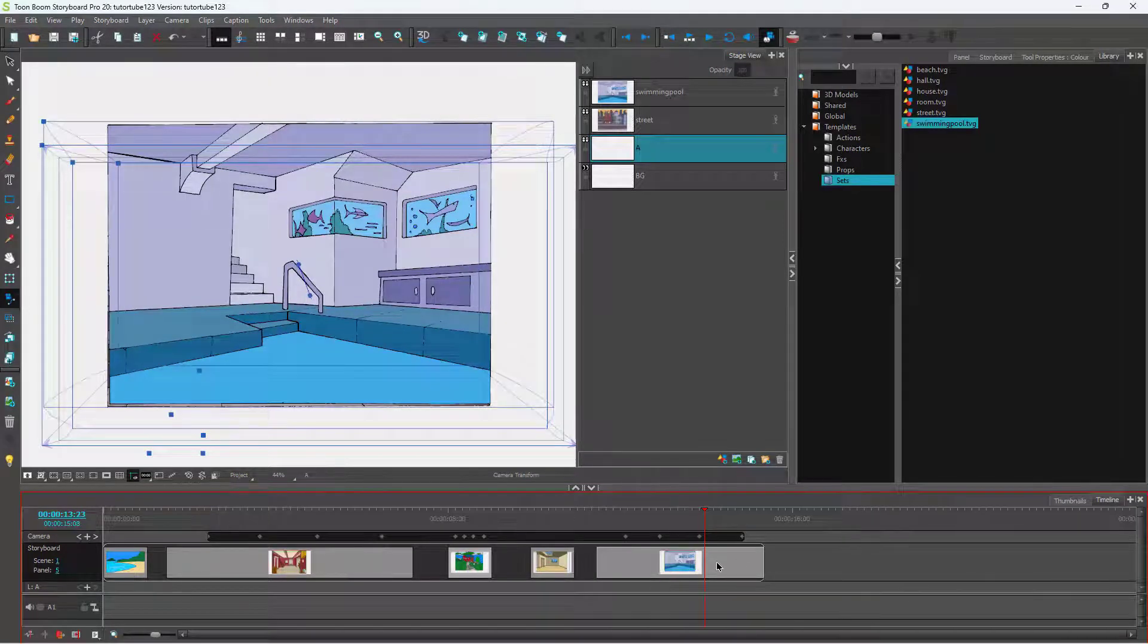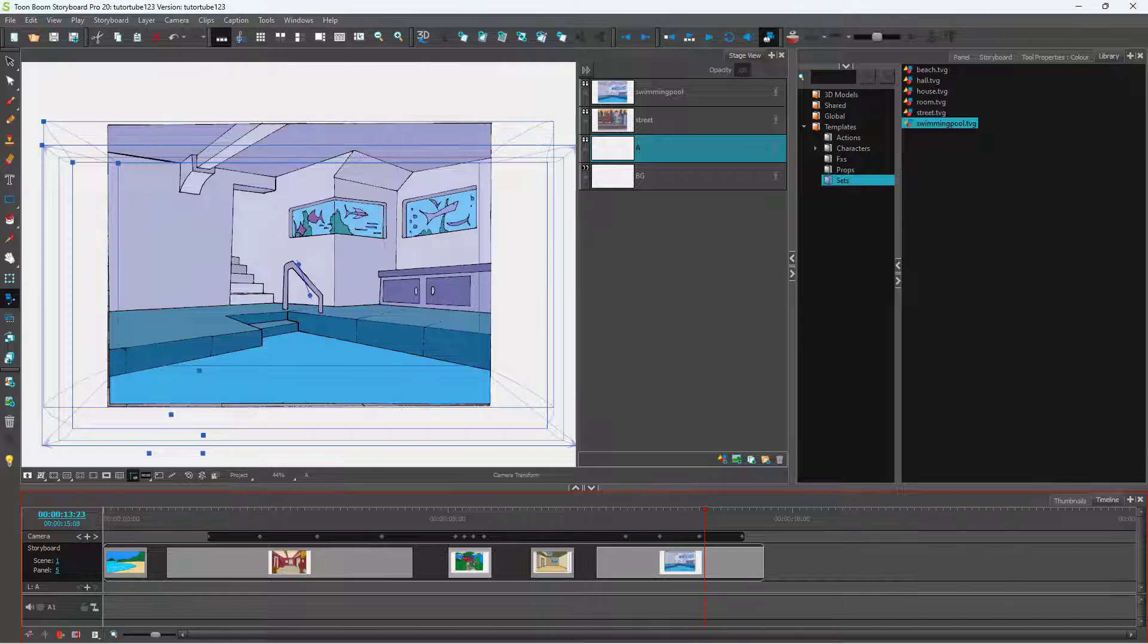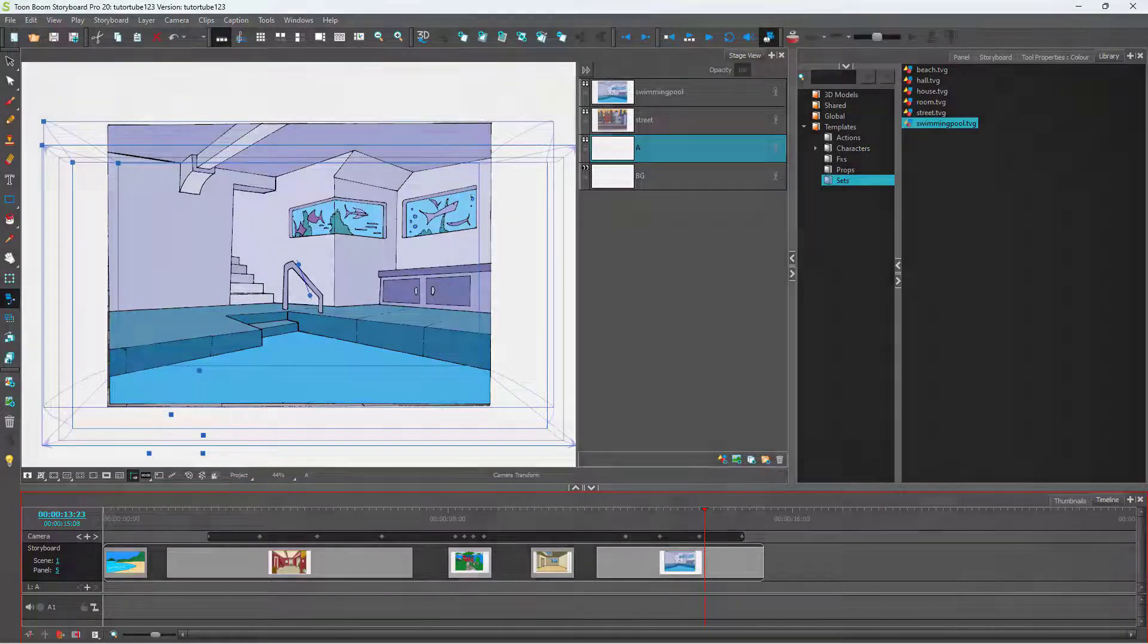And that is how you can copy camera animations between panels inside of Toon Boom Storyboard Pro. I hope you guys learned something. As always, please like, comment, share, and subscribe.